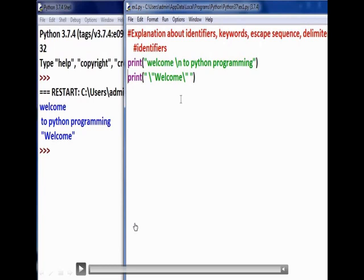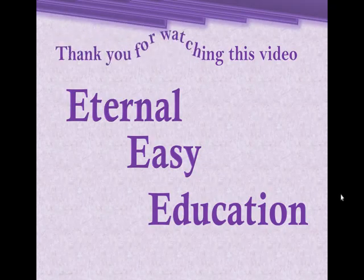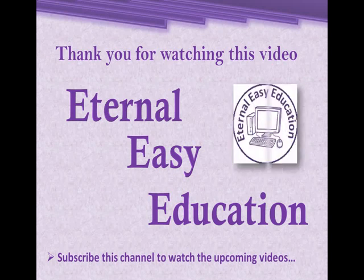We have learned comments, escape sequences, delimiters, what are keywords, and what are identifiers. Thank you for watching this video. If you like this video, subscribe to this channel to watch the upcoming videos. Thank you, have a good day.